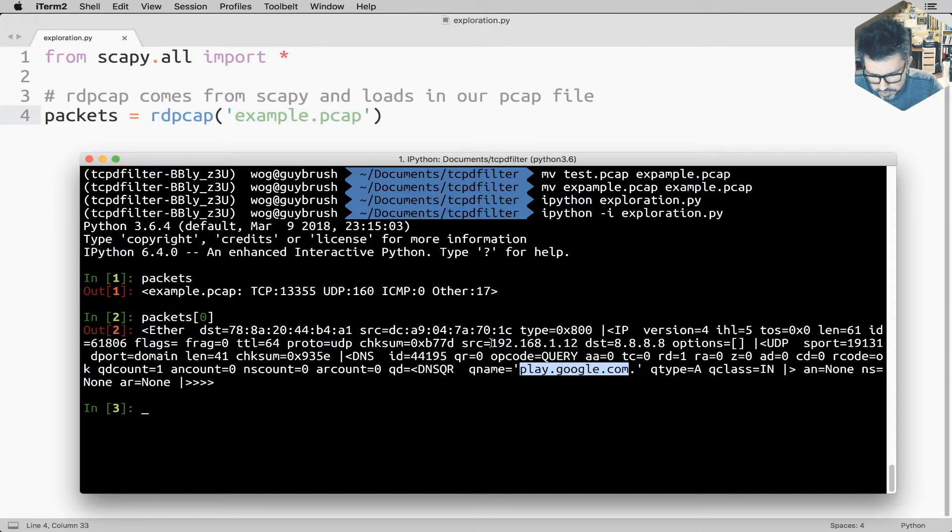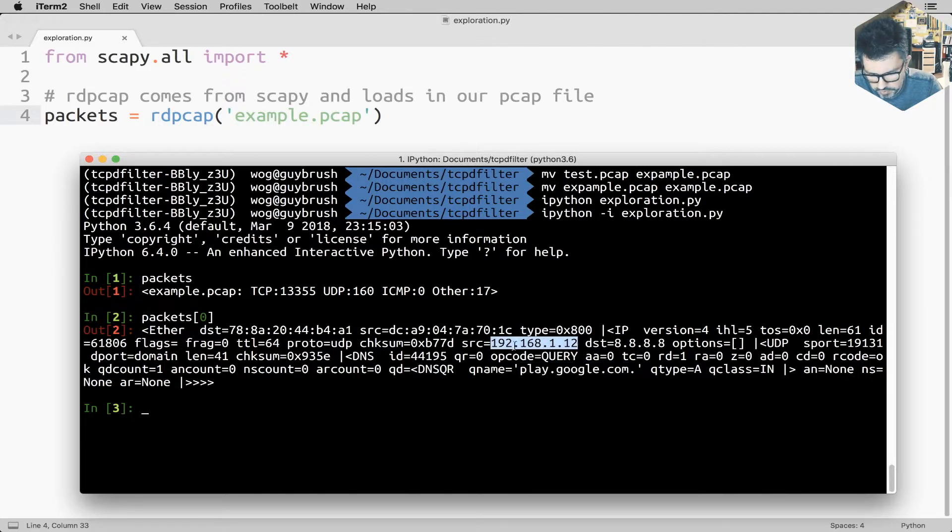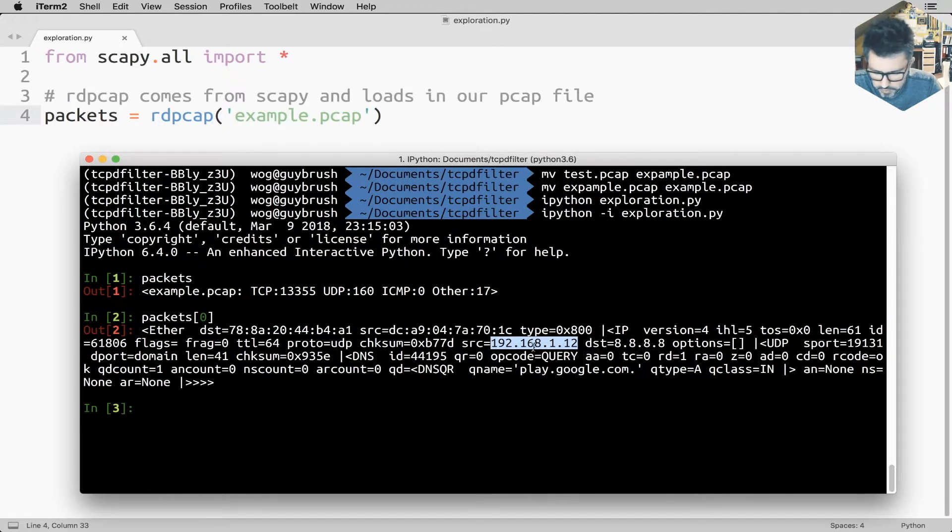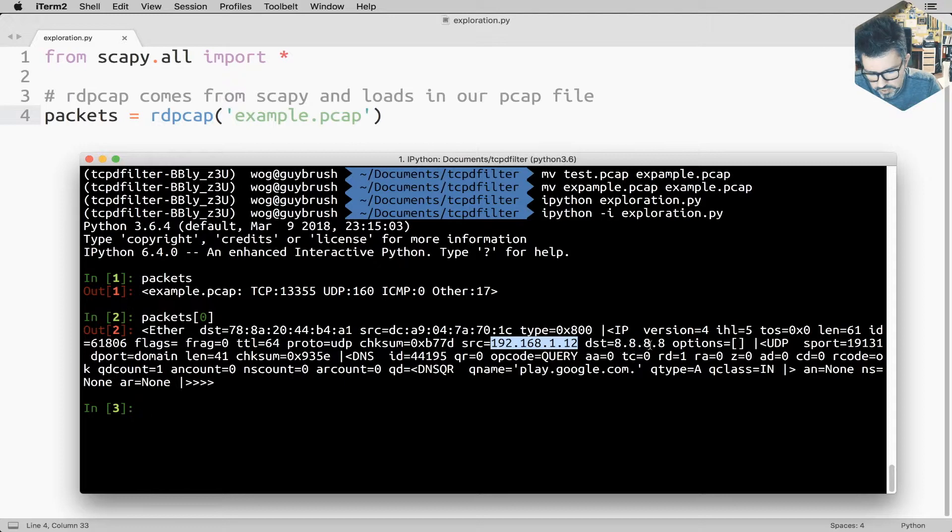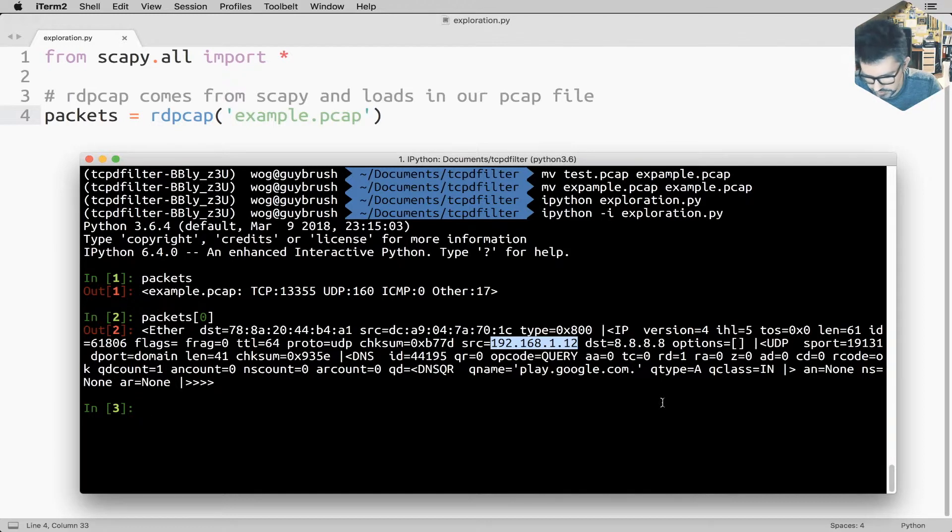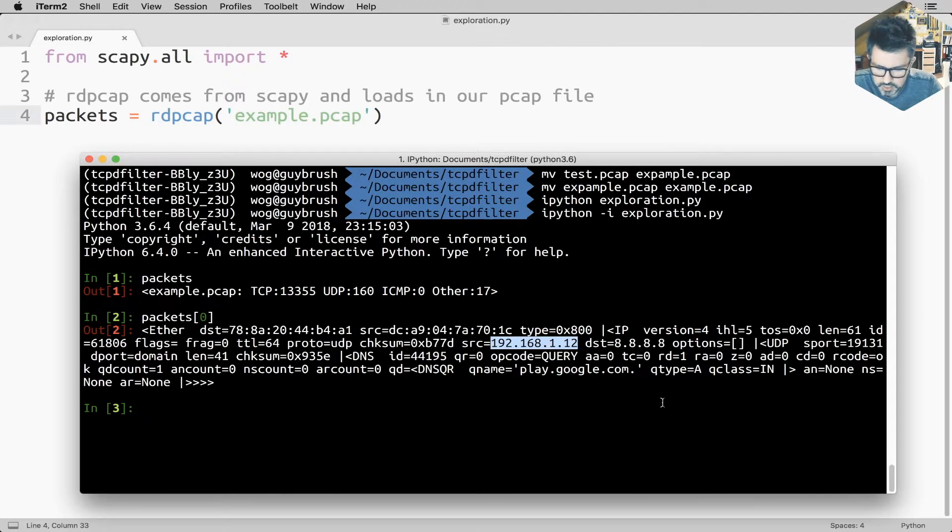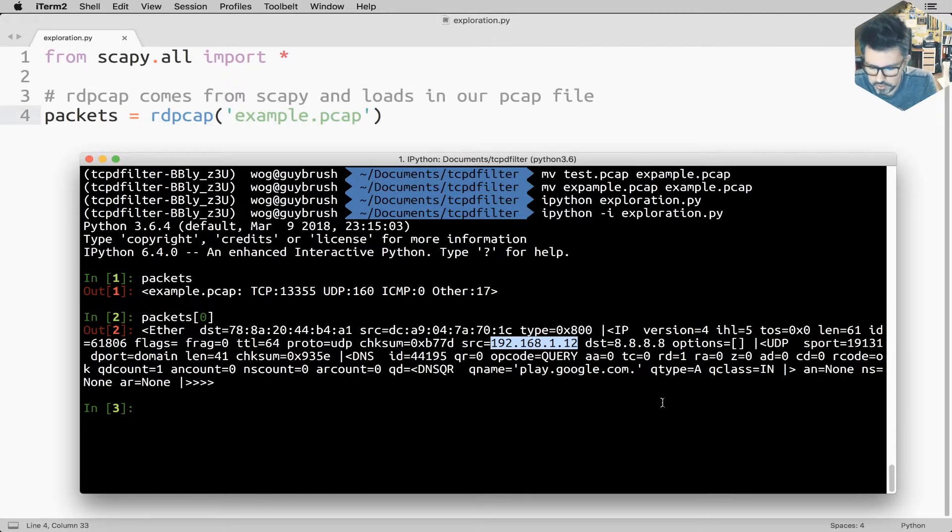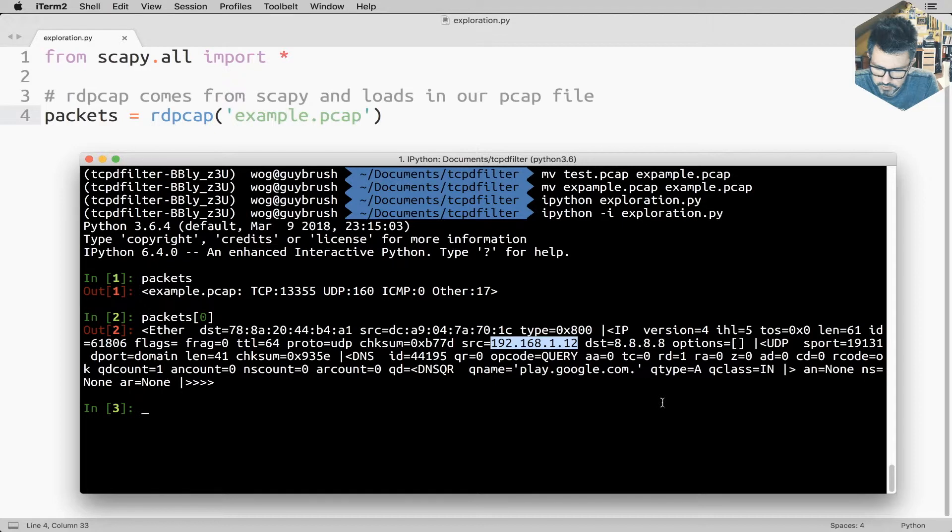And you see that the source was from this IP address 192.168.1.12, which is my IP on my local network. And the destination was 8.8.8.8, which is the default DNS server I'm querying when I'm making DNS queries. It's my default DNS server.